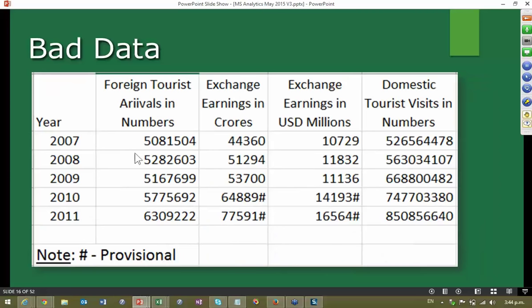Another example I recently found is from a government site — data.gov.in — which gives you government related data. It's a simple tabular data, most of it is good, but there is a hash sign there, and that hash indicates it is provisional. Now if you want to indicate something is provisional, do not put that as a part of the base cell itself. If you want to put it as provisional, put an extra column called Status and then put provisional yes or no. That is what I mean by making data good.